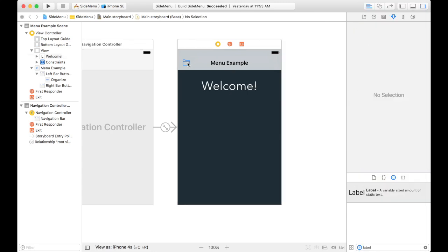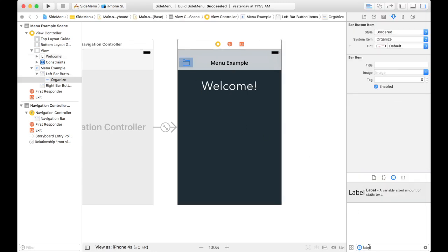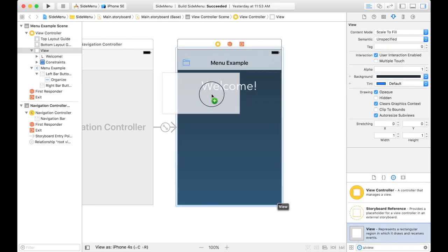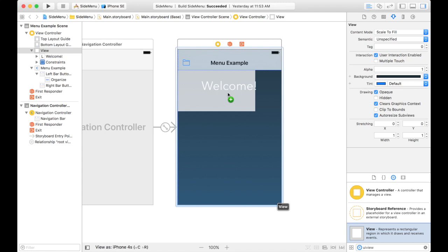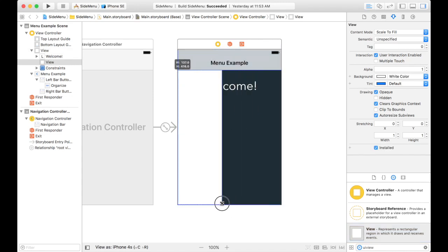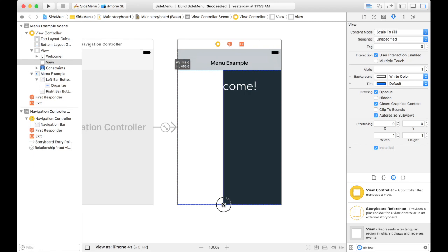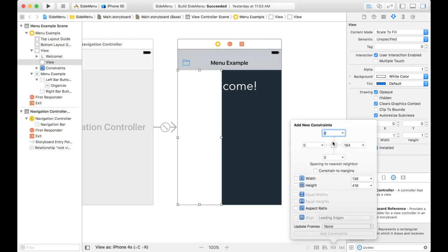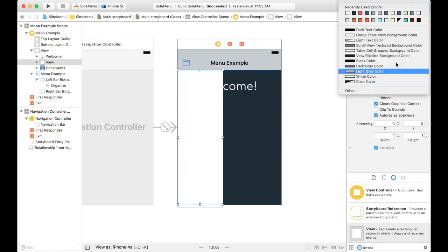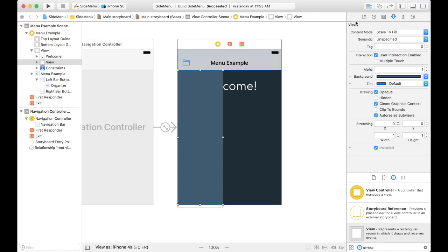So when I click on this button, I want to show a view. Let's get a view on there. This will be my menu right here. Probably only need it to be maybe this big. I'm going to put constraints on it. We'll give it the width, let's round that out, make it 140. We'll update the frame. There we go. We'll change the color of this to make it a lighter color.